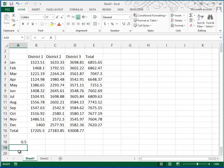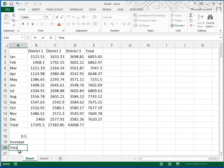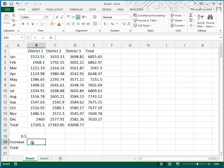And then underneath that we're going to calculate an increase and a total. So we're going to take the total in row 16 and multiply it times this constant, times 0.5, and see what that increase is.